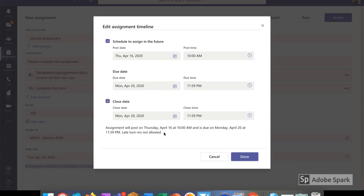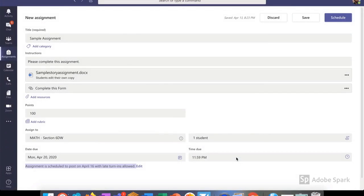Now I have an option if I want to close the assignment. The assignment will no longer be available to students and they can't turn it in late. I typically like to leave it open so that students have a choice to do their work even if they haven't had it done on time.